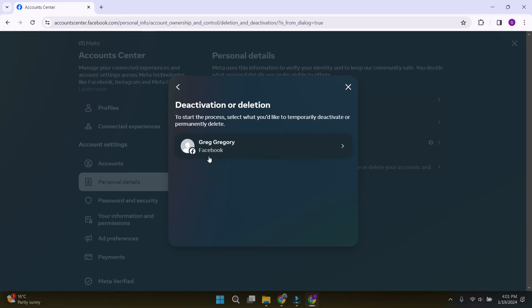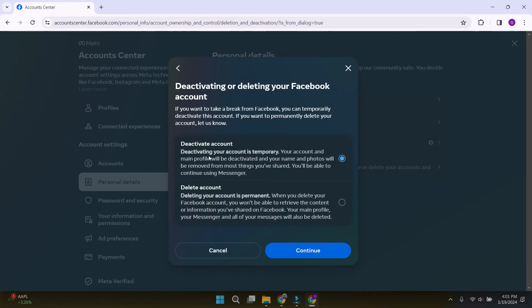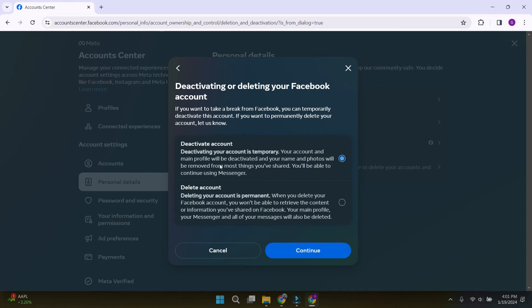Choose the account we want to deactivate. Now, it will prompt us with two options. Deactivating account, meaning our account and main profile will be deactivated. Name and photos will be removed from most things that you've shared but you will be able to continue using Messenger.